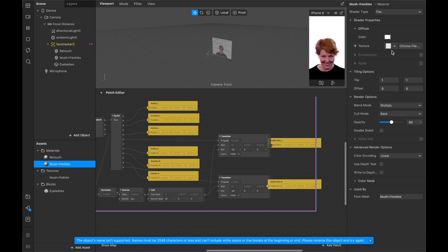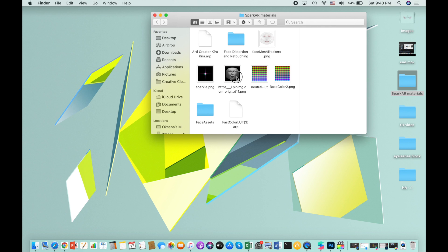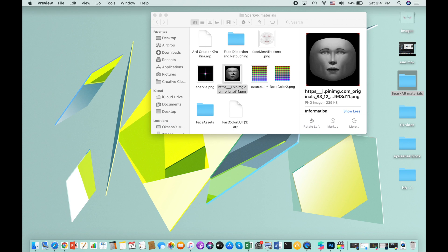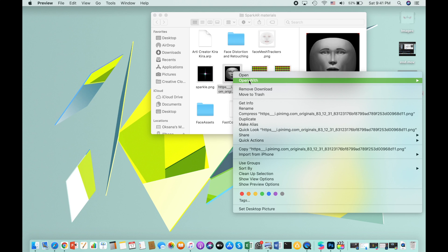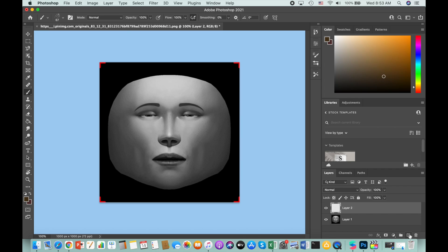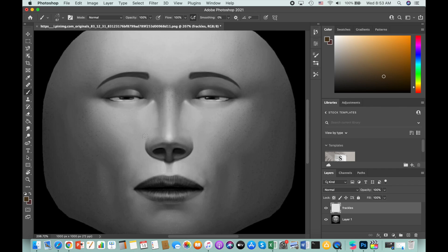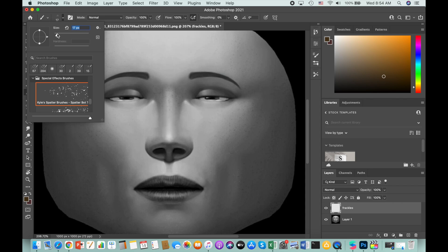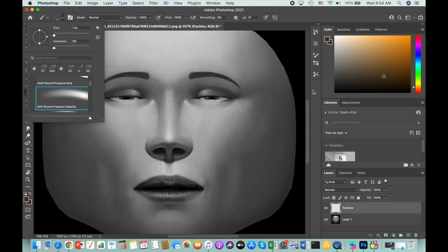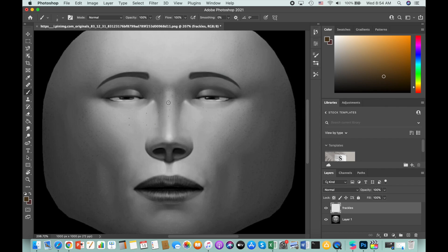We'll add the texture once we create it. To create our freckles and blush, we need to use some face assets — I'll add the link in the description. Open the face asset file in Photoshop by right-clicking and selecting Open With Photoshop. Create a new layer and name it 'freckles'. Make the face a little bigger. Choose the Brush tool from the left panel and select a brush size — I'd go with 1 or 2 pixels normally. Choose a soft brown color for your freckles and start drawing them randomly on the areas where you want them.